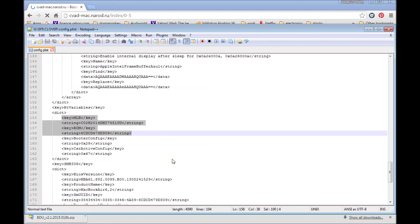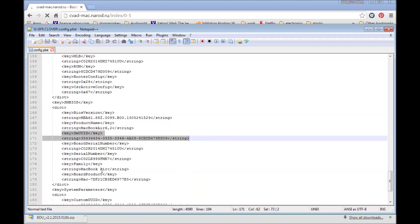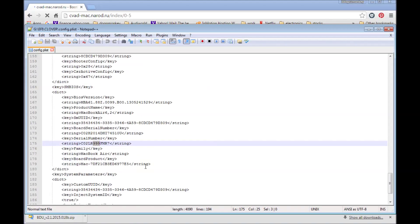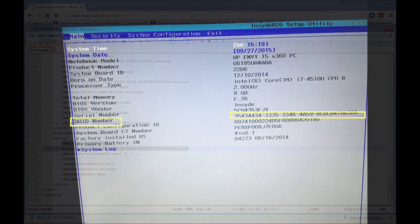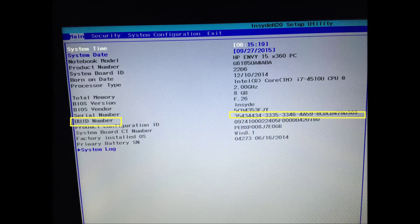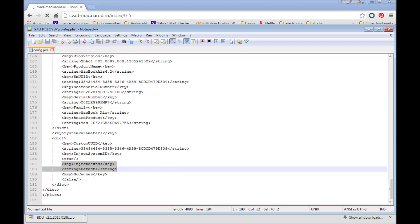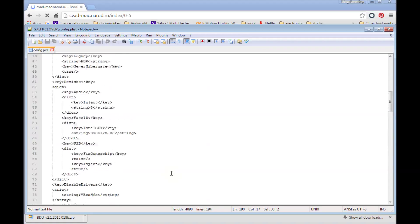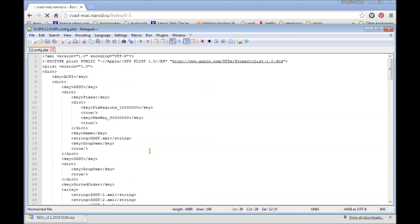You also need some .efi files for iMessage to work. Make sure you get the UUID from your computer — each one has it in the BIOS. The other important value is the MAC address of your built-in Ethernet. Make sure you have that correct.